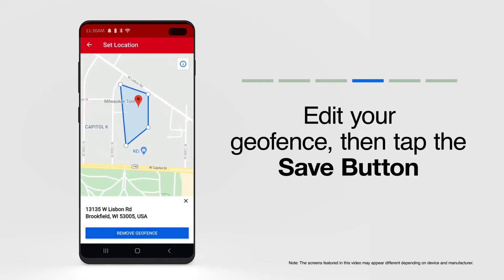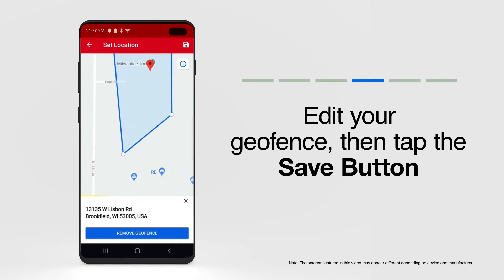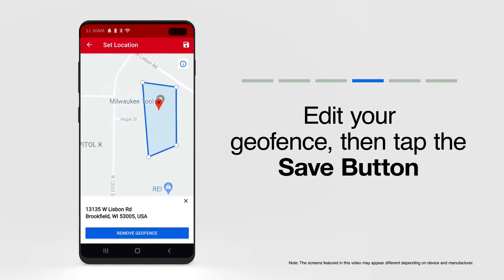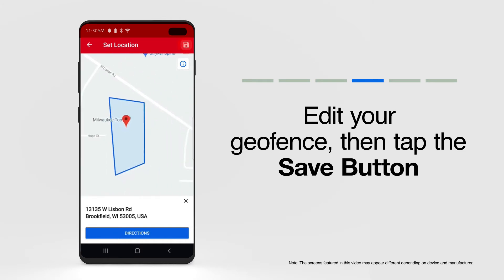Click and drag the white perimeter buttons to redraw your geofence to your new specifications. Tap Save to log this updated geofence to OneKey.